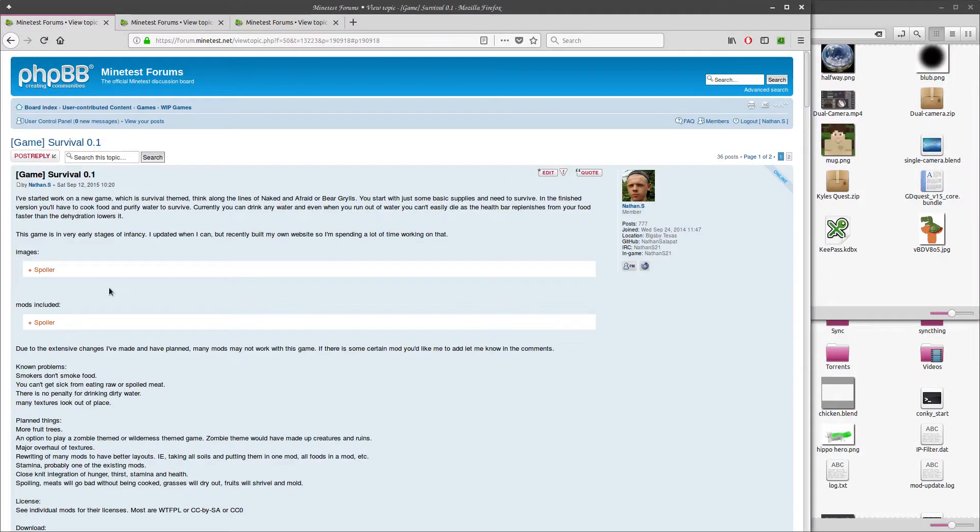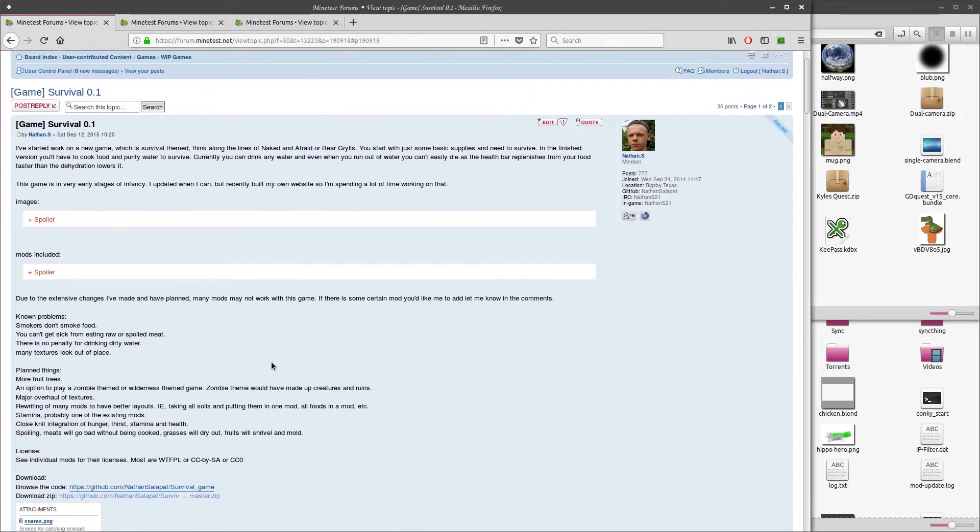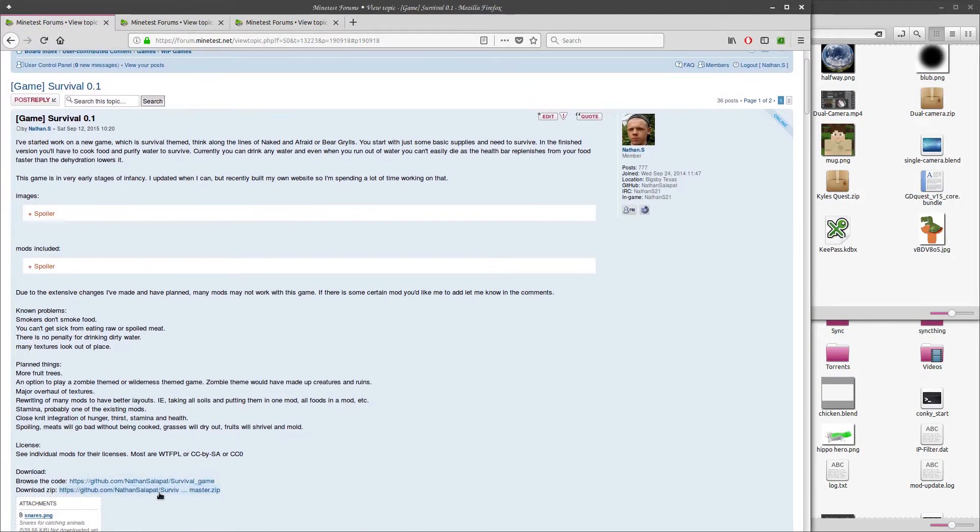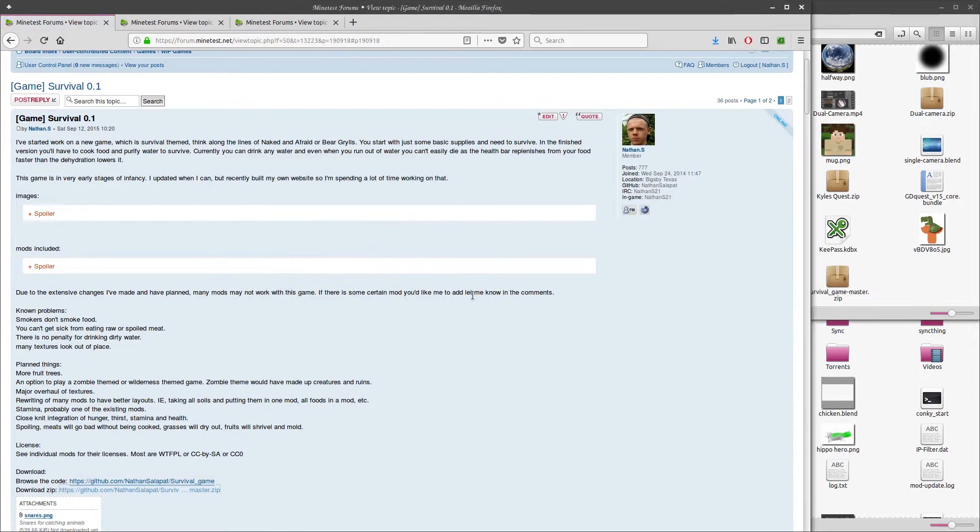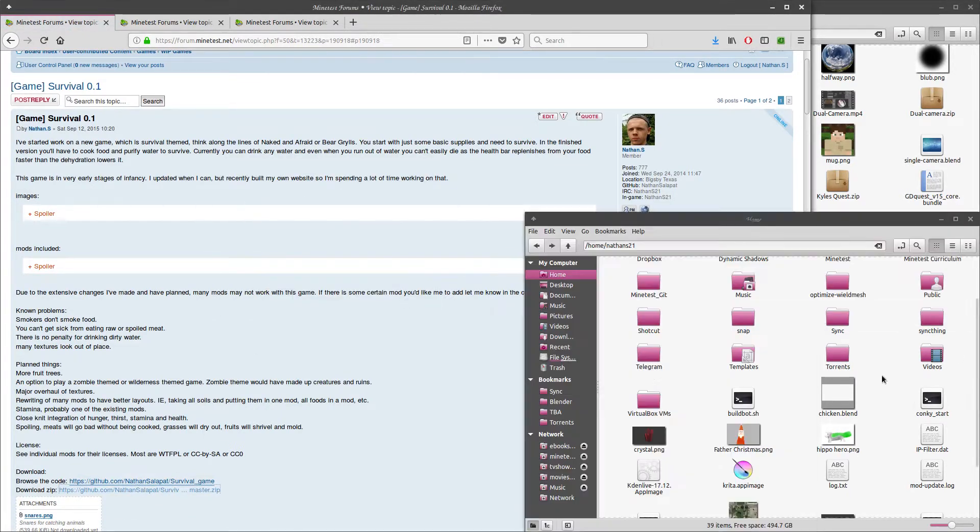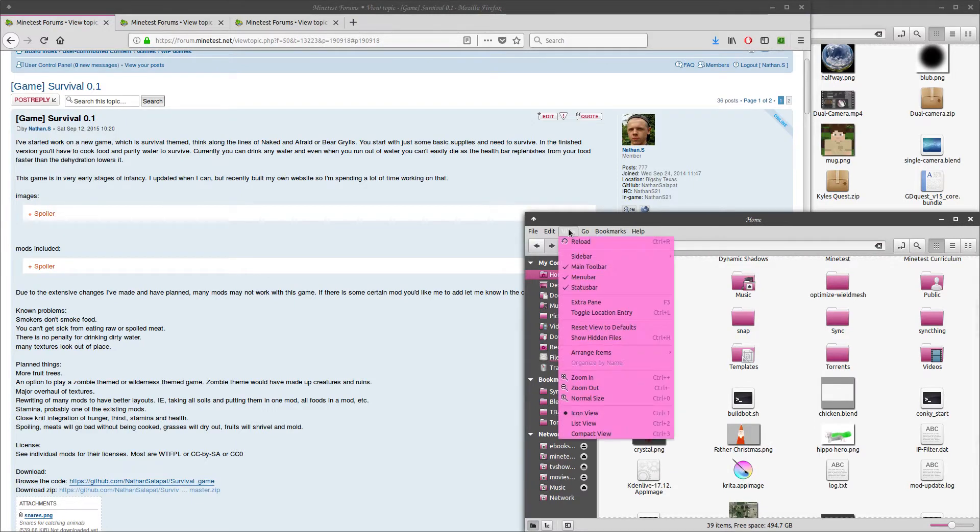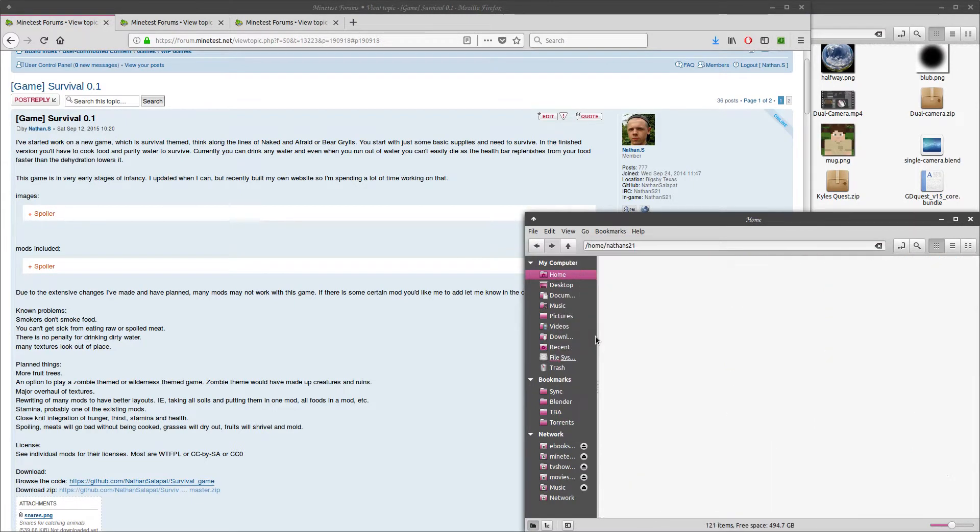For the game, I'll be downloading and installing Survival, which is an incomplete game I started. We'll just download the zip file for now. You'll find it here at the bottom of the first post. Usually on any topic, the downloads will be listed in the first post.